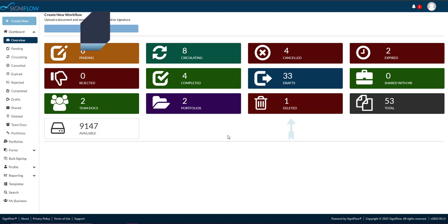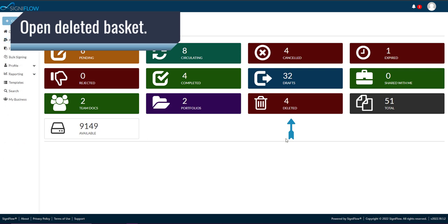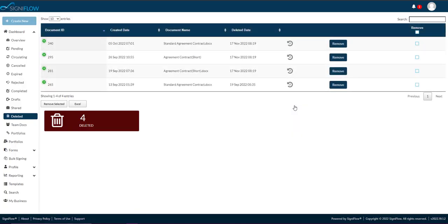Now, let's go through all the options you have within the deleted basket, which you open by clicking on the deleted dashboard block.